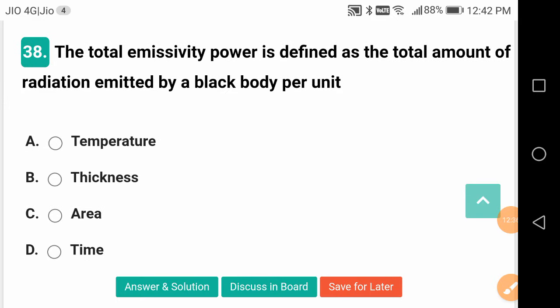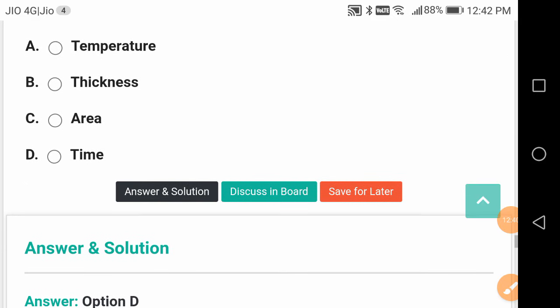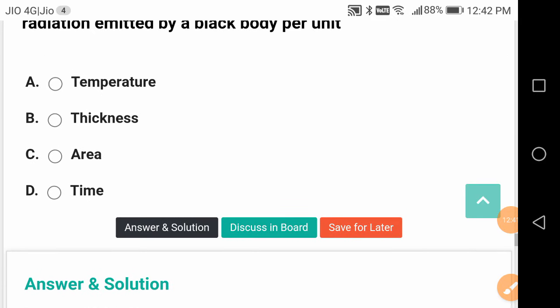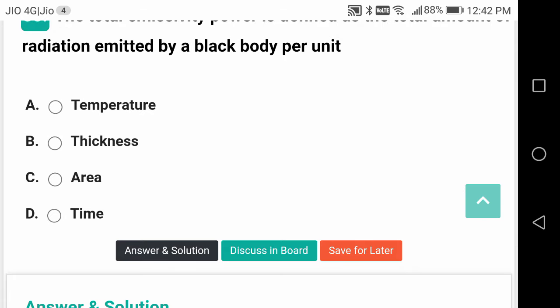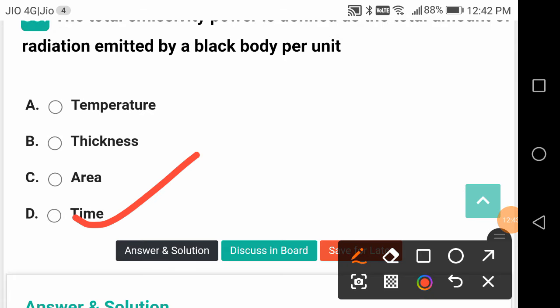The total emissive power is defined as the total amount of radiation emitted by a black body per unit time — time is important, not temperature, not thickness, not area.